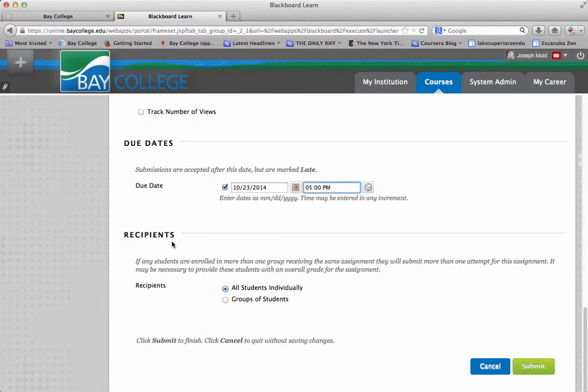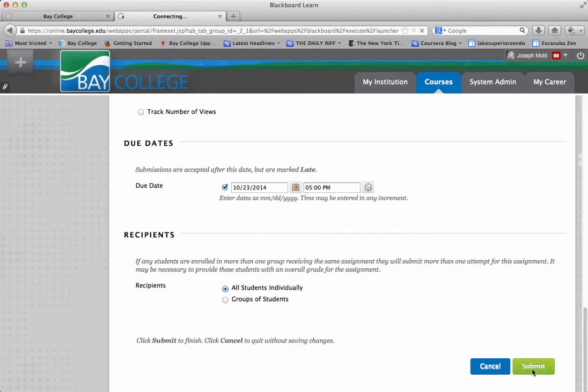And then recipients, more than likely you're always going to be doing all students individually, unless you're doing groups. Unless you've set up specific groups. After you submit this,